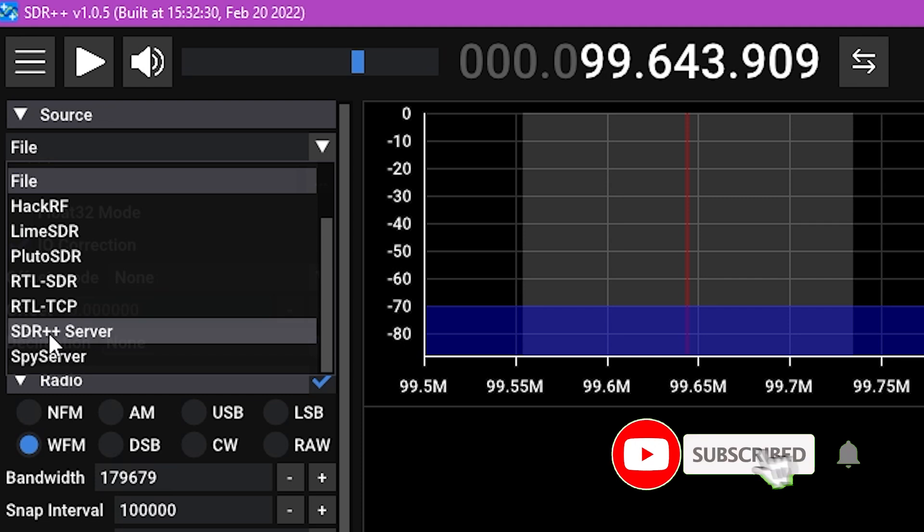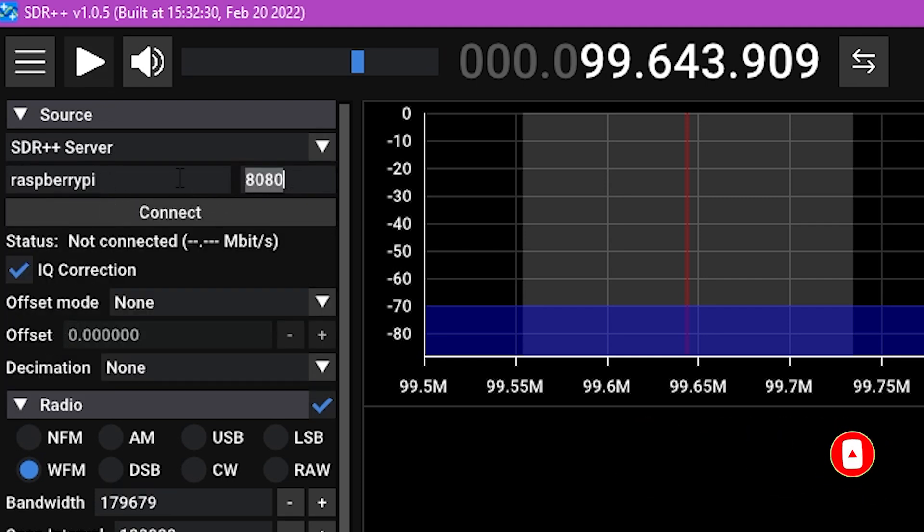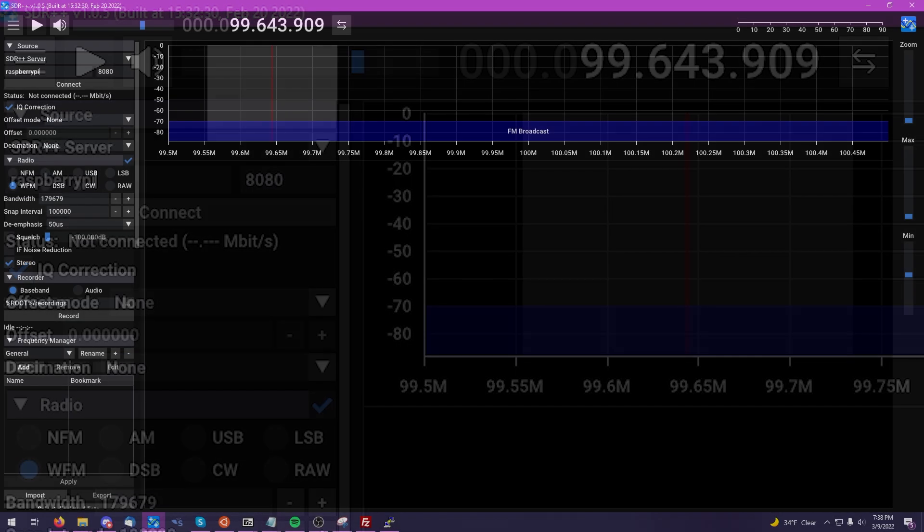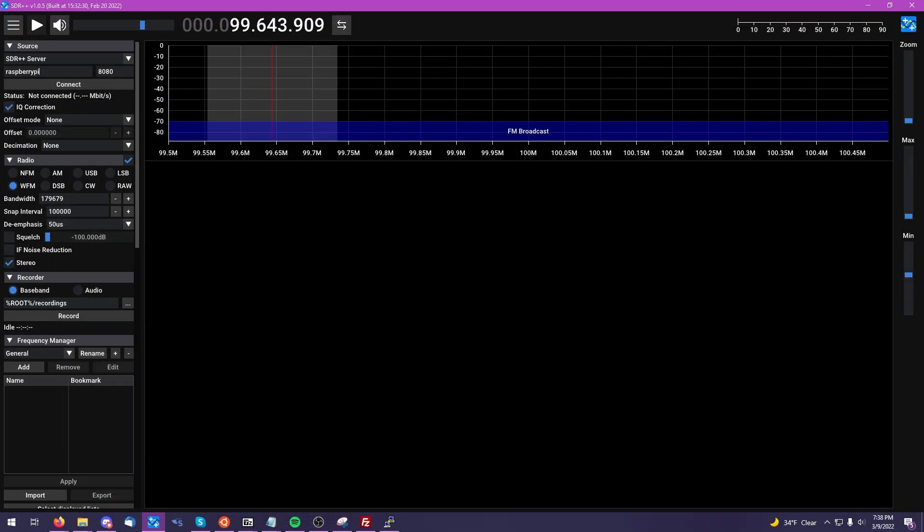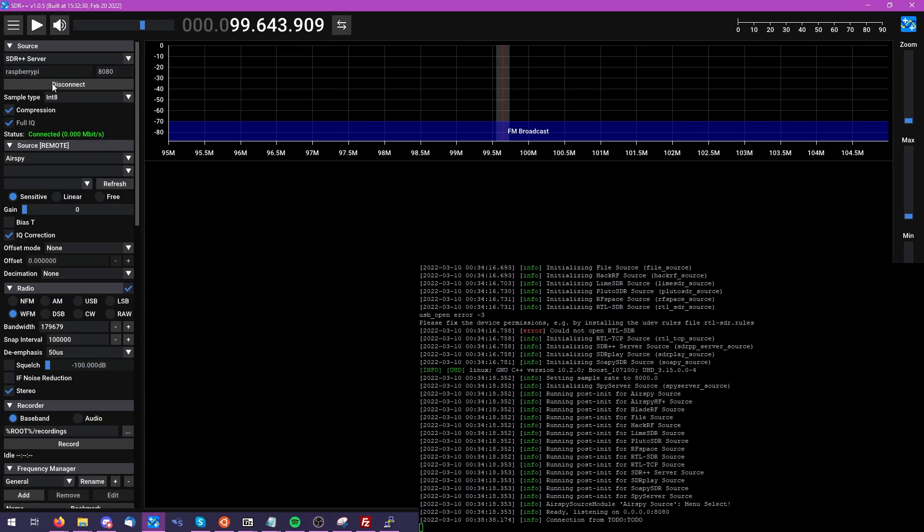As we check back on our drop-down, we can now see the SDR++ server source. I'm going to connect to my Raspberry Pi here on port 8080. And you can see I've opened up a window here so we can take a look at the Raspberry Pi running the server in the background.